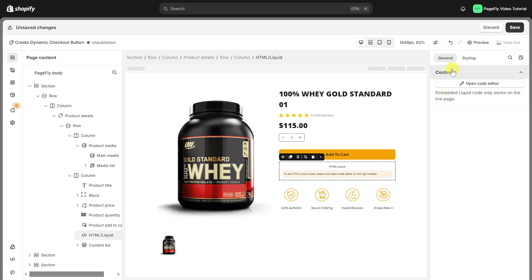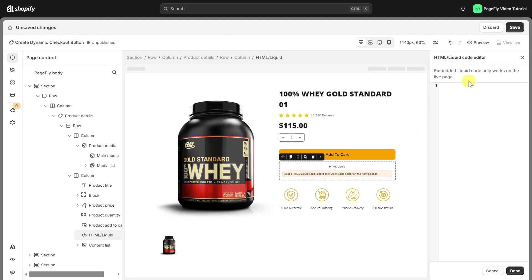Next, head over to the General tab and open the code editor. Then paste this code into the HTML Liquid code editor. You can find the code in the description below.